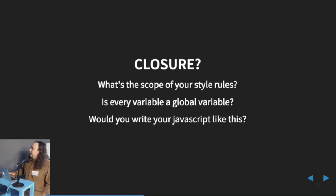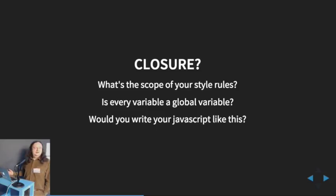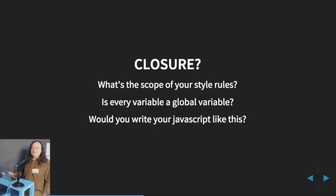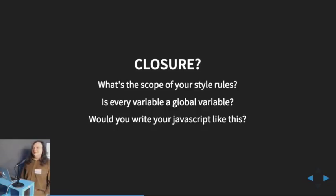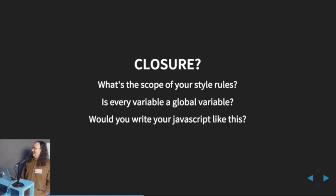And this is a big one. Closure. What's the scope of your style rules? Is every variable a global variable? Is every style a global style? People used to write JavaScript like that. The var keyword was considered almost optional. But you wouldn't write JavaScript like this now. Don't write your CSS like that either.